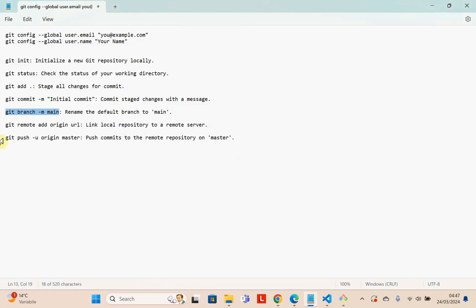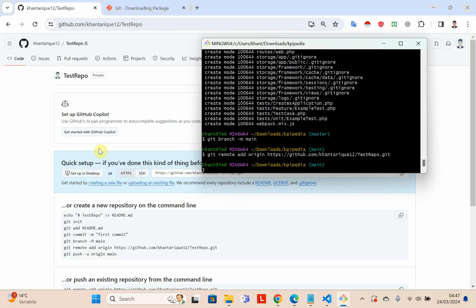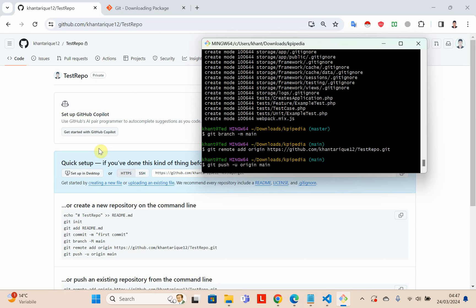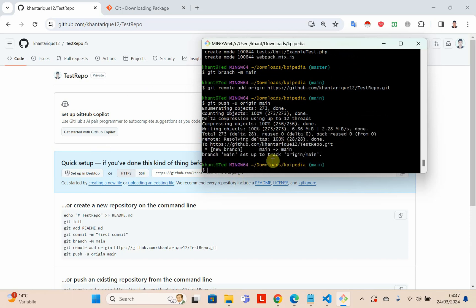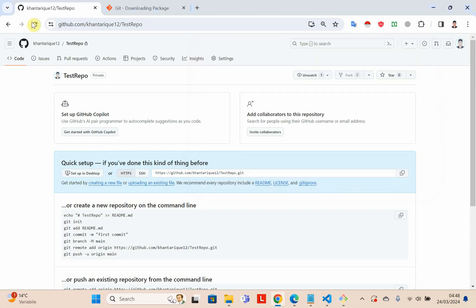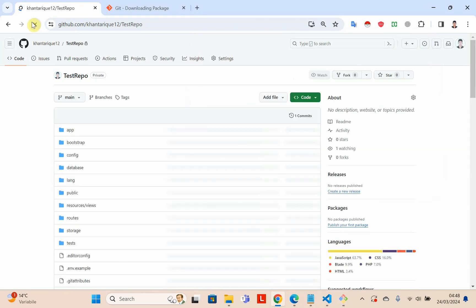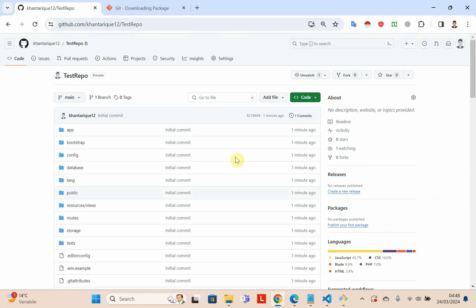In the last step, we need to push our code to GitHub. Write git push -u origin main and press Enter. As you can see, our project is uploading — and it's uploaded successfully. Go to your GitHub repository and refresh the page, and you can see your repository is now uploaded.